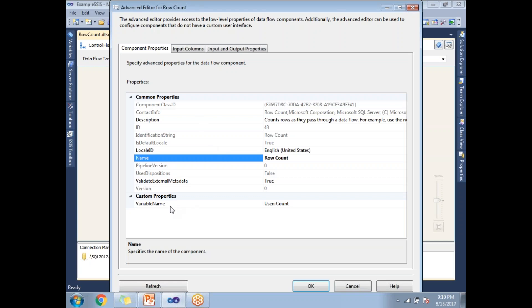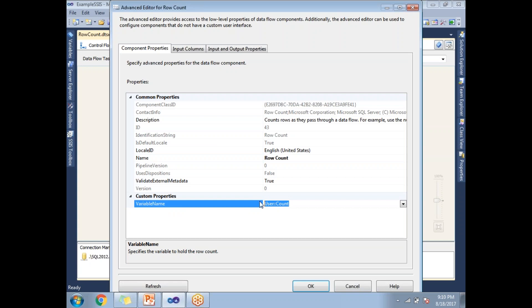Go to show advanced editor. Here the variable name is automatically tied. In the earlier version of SSIS, you need to tie this variable name here manually. Let's click OK.